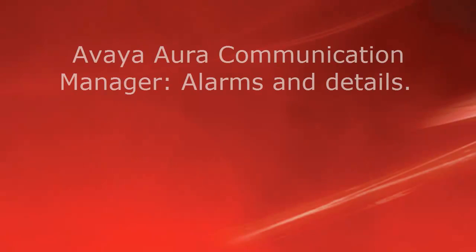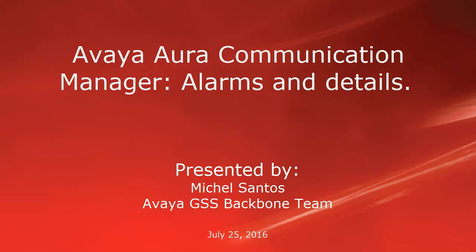Hello, my name is Michel Santos from Avaya Global Support Service Backbone Team. This video is about Avaya Aura Communication Manager. I will talk about alarms and details. Let me show how to verify alarms and how to find alarms detail.